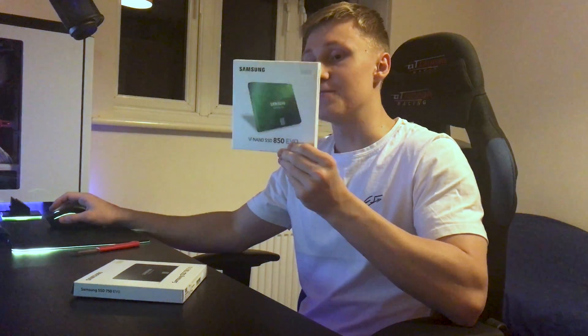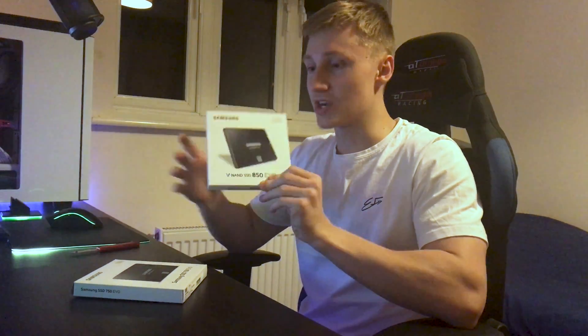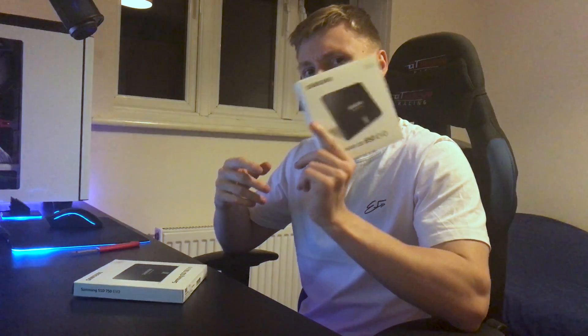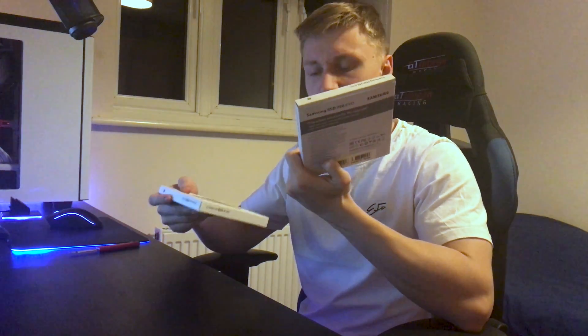So having a 250 gigabyte drive would allow me to have a couple more games on here I guess like CSGO and the Euro Truck Simulator and a couple more programs as well. Also for the time being I can still use this drive my 750 EVO to drop a bunch of video footage on there and use that for Adobe Premiere as a scratch disk.